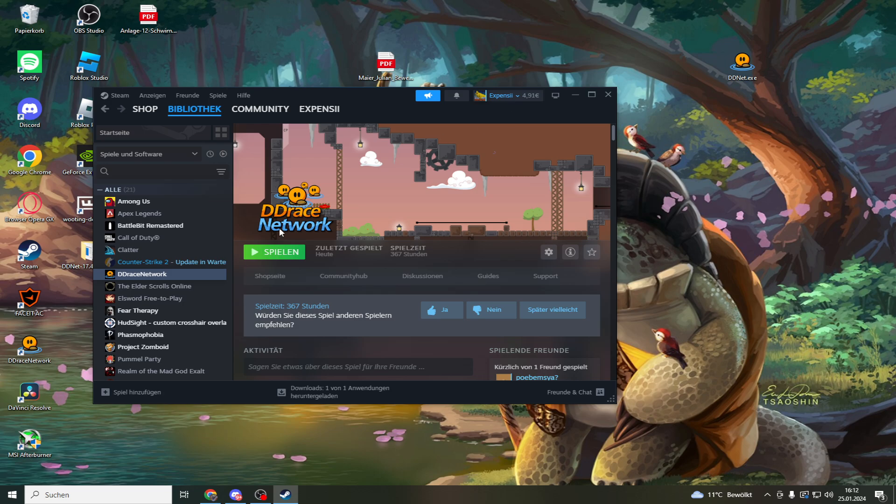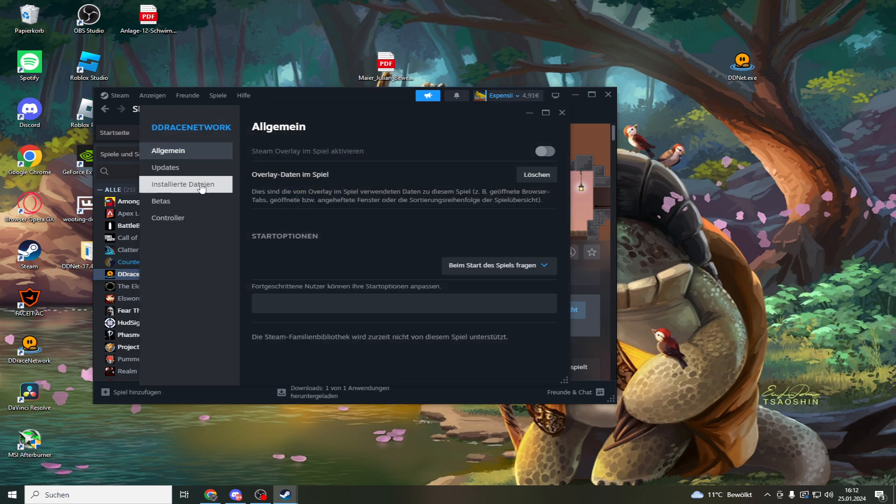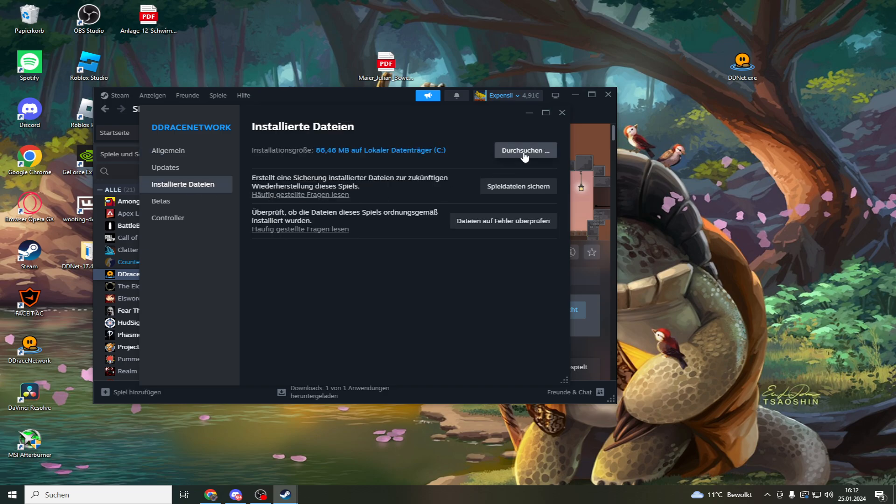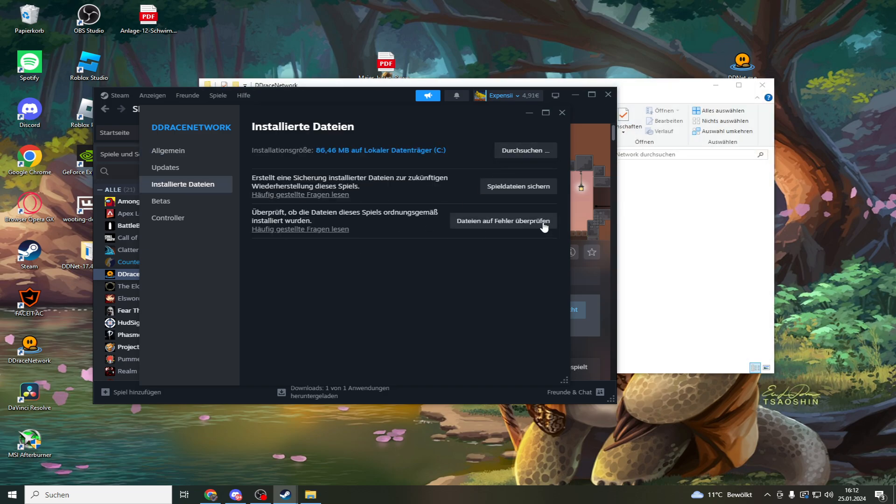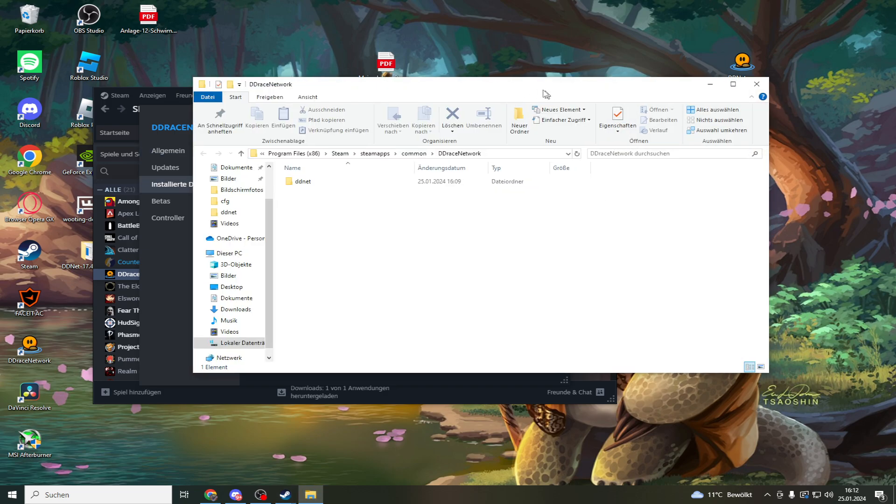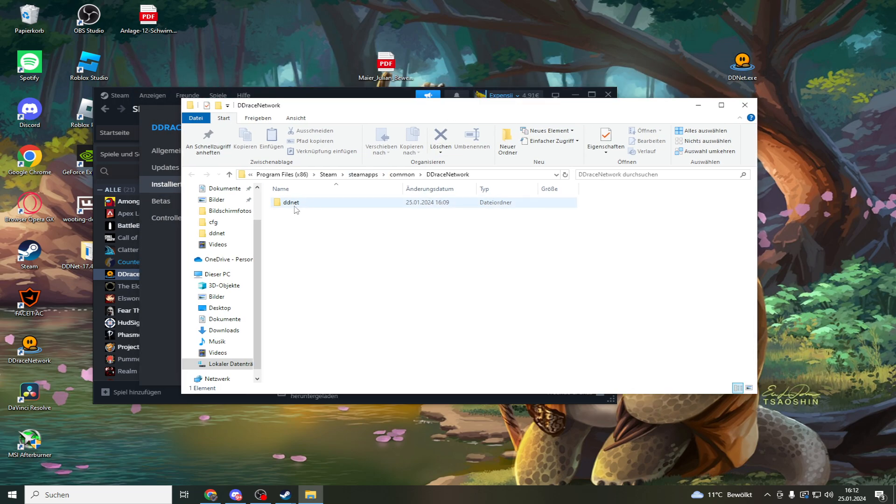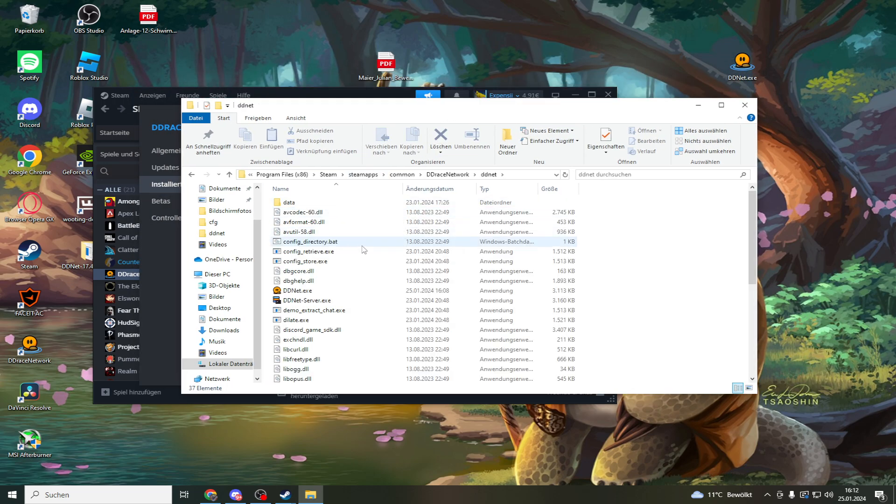Right click, properties, go on this, search, then this folder opens up. Then you double click on DDNet.